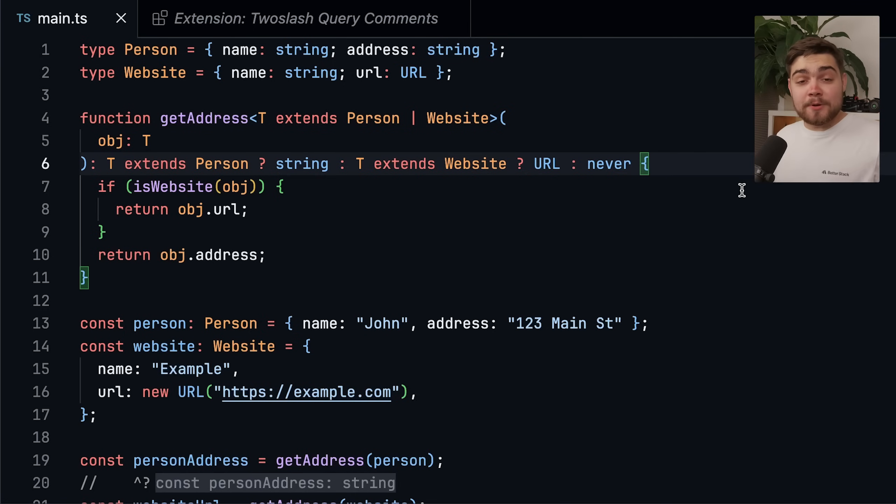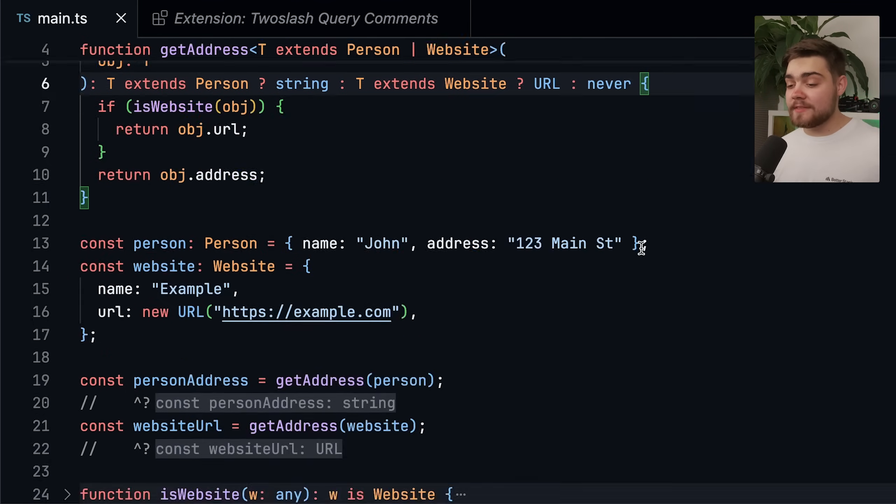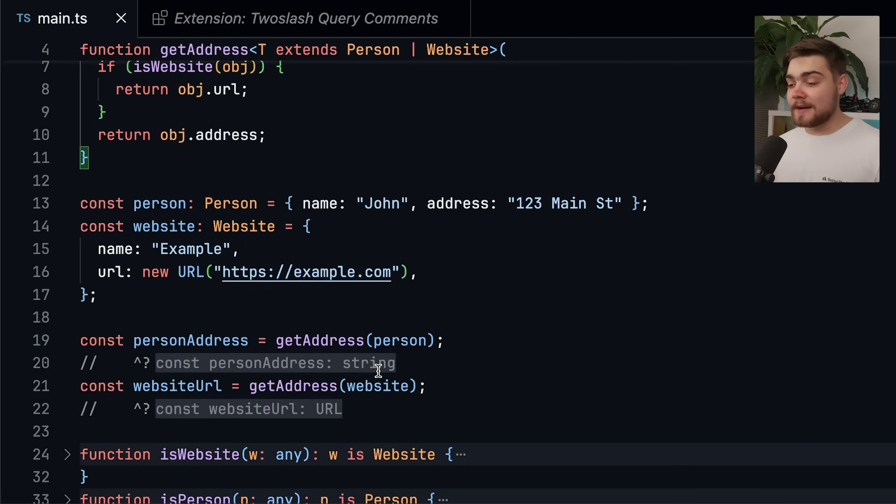There we go, using the nightly build of TypeScript, which is 5.8 at the moment, you can see that the errors have gone away there, and our return values down here are now completely correct.